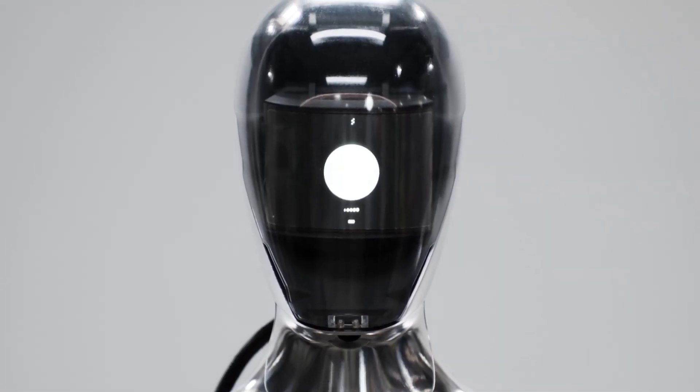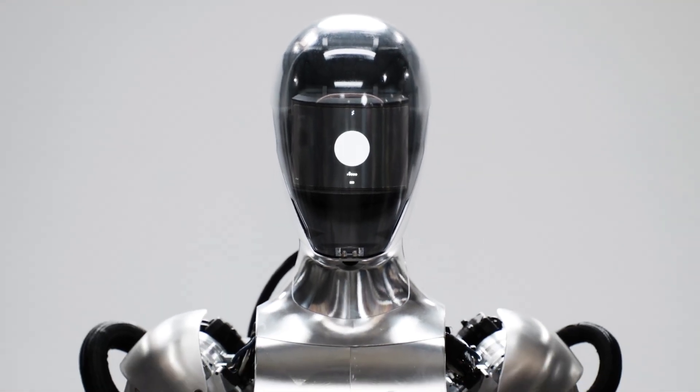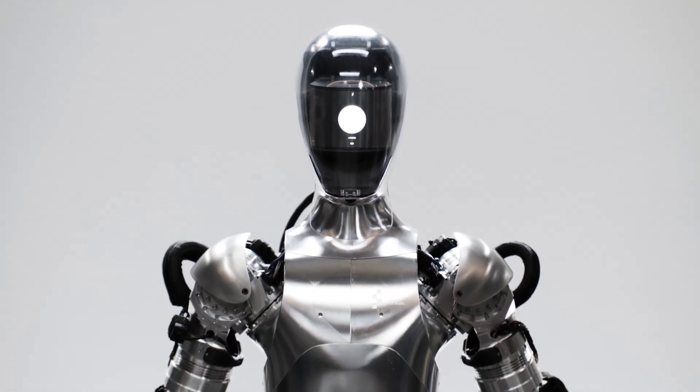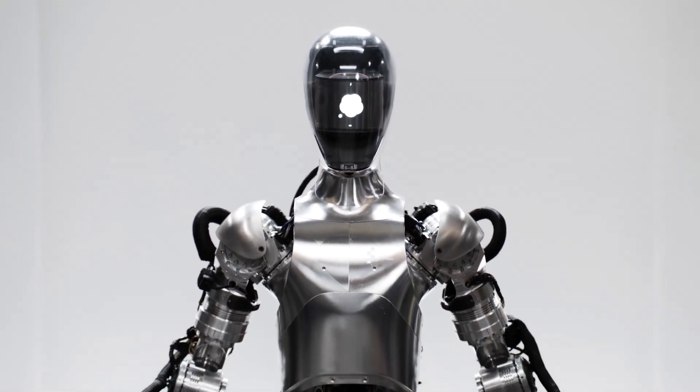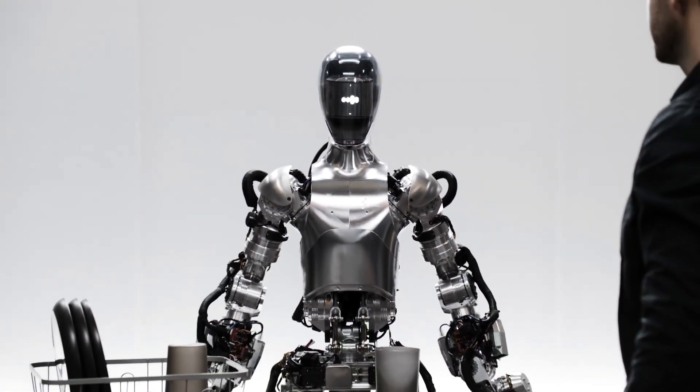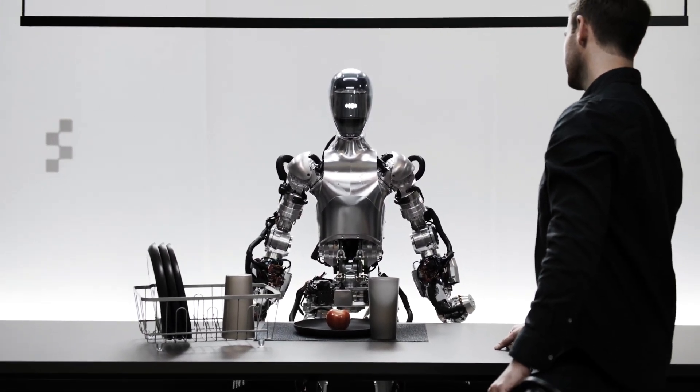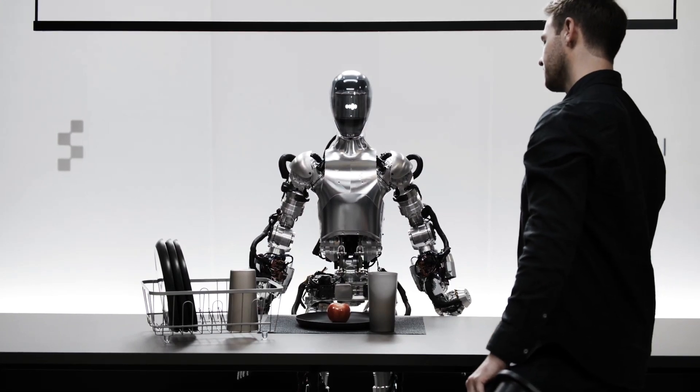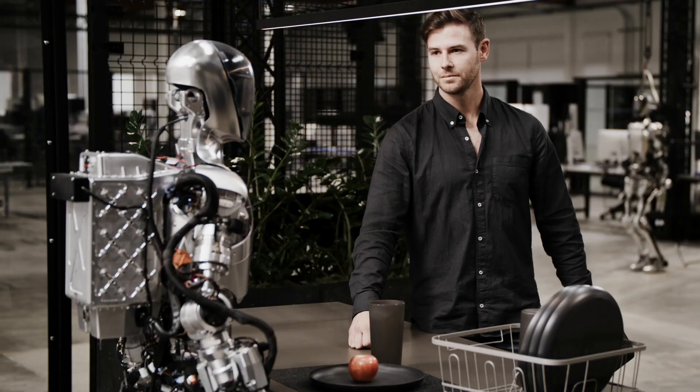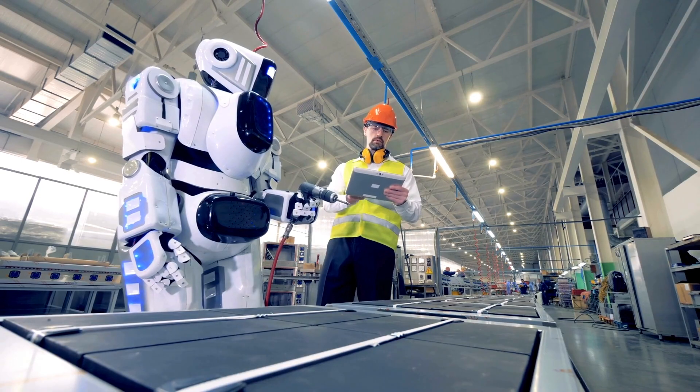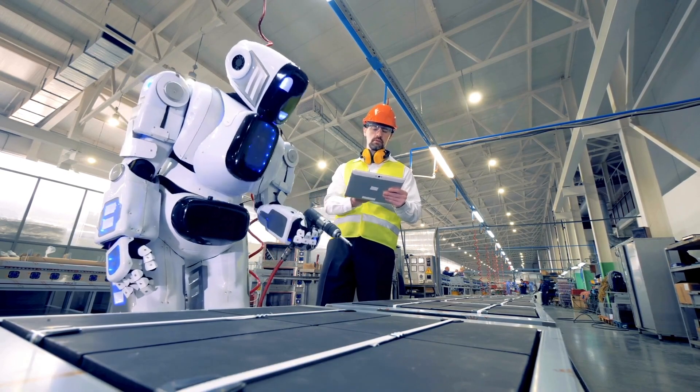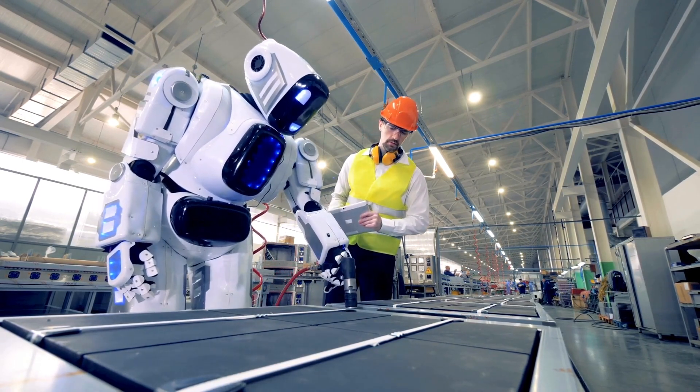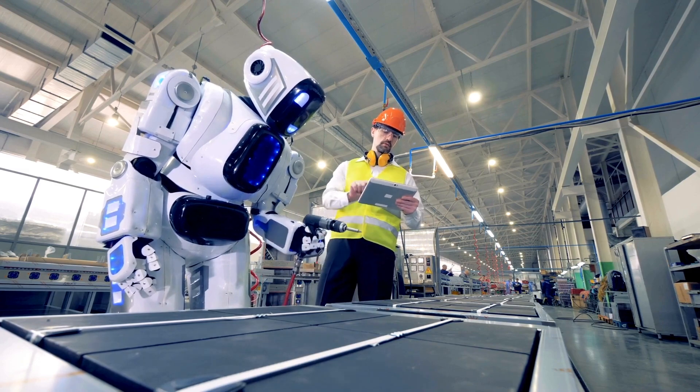'Hey Figure One, what do you see right now?' 'I see a red apple on a plate in the center of the table, a drying rack with cups and a plate, and you standing nearby with your hand on the table.' And this level of integration allows for a seamless experience that blurs the line between human and machine interaction.